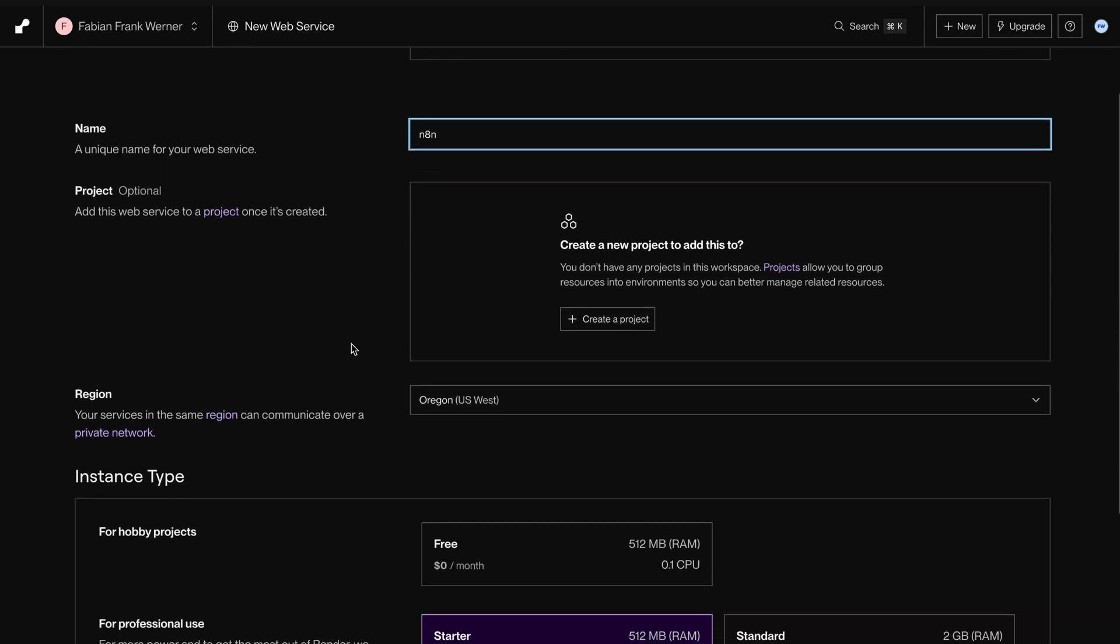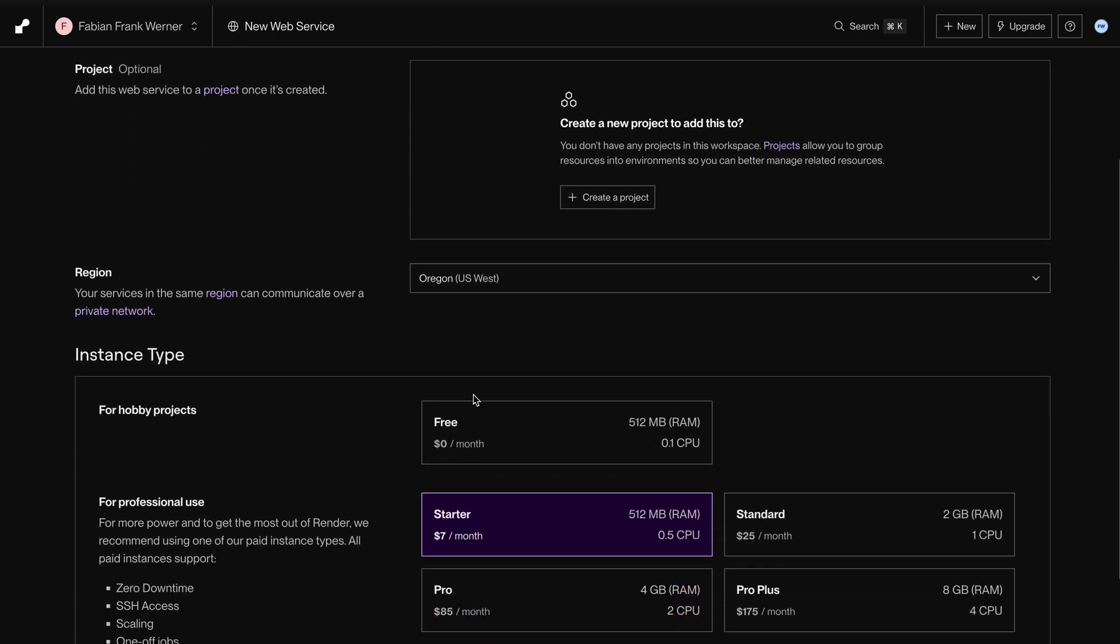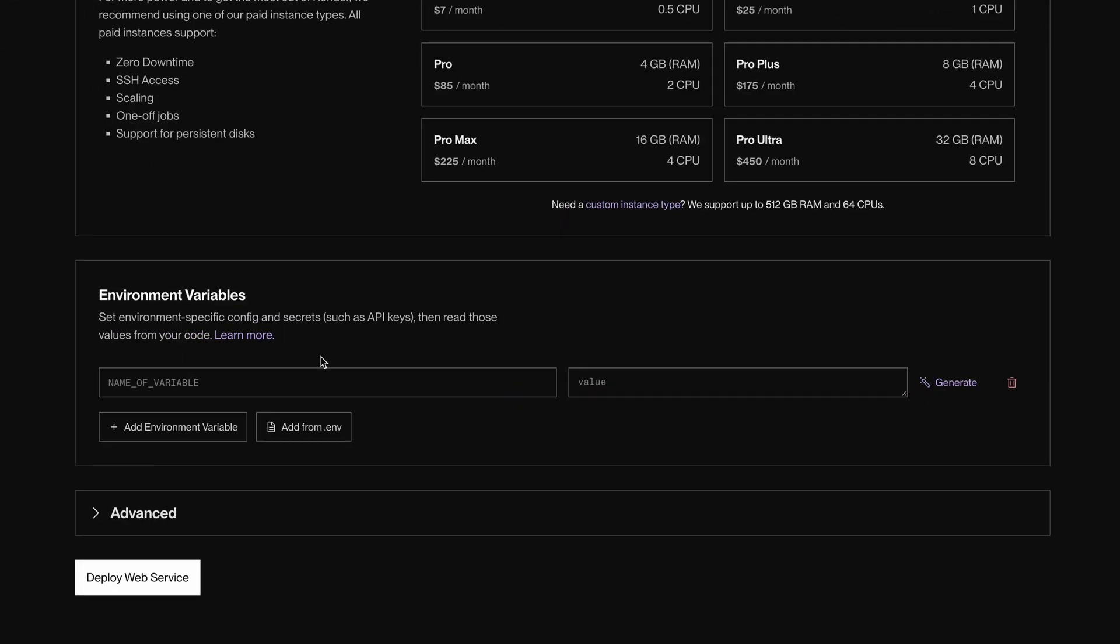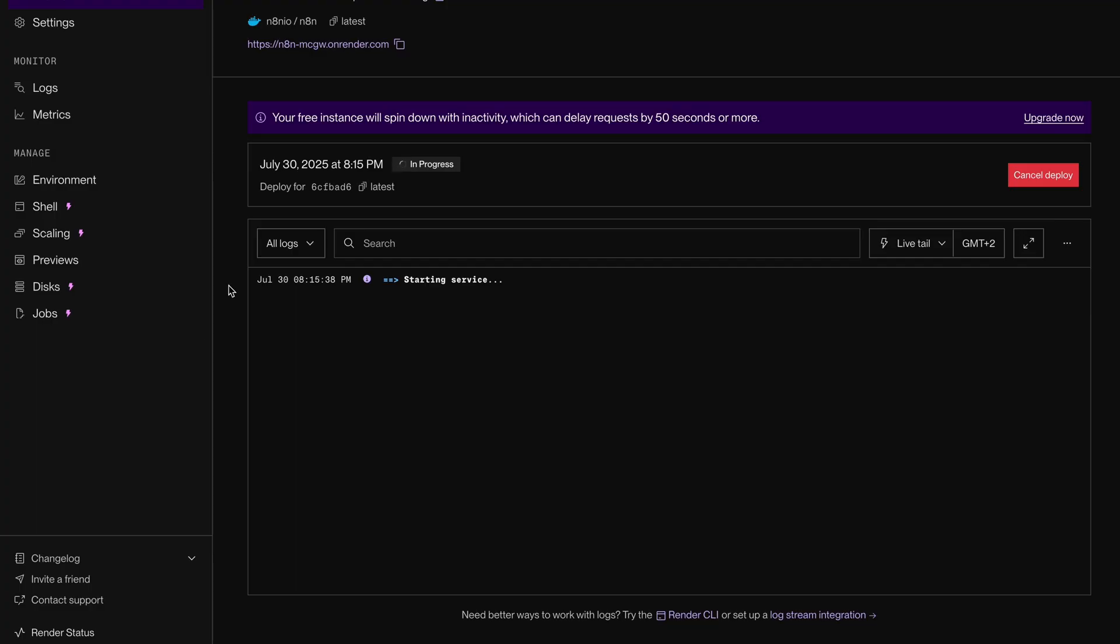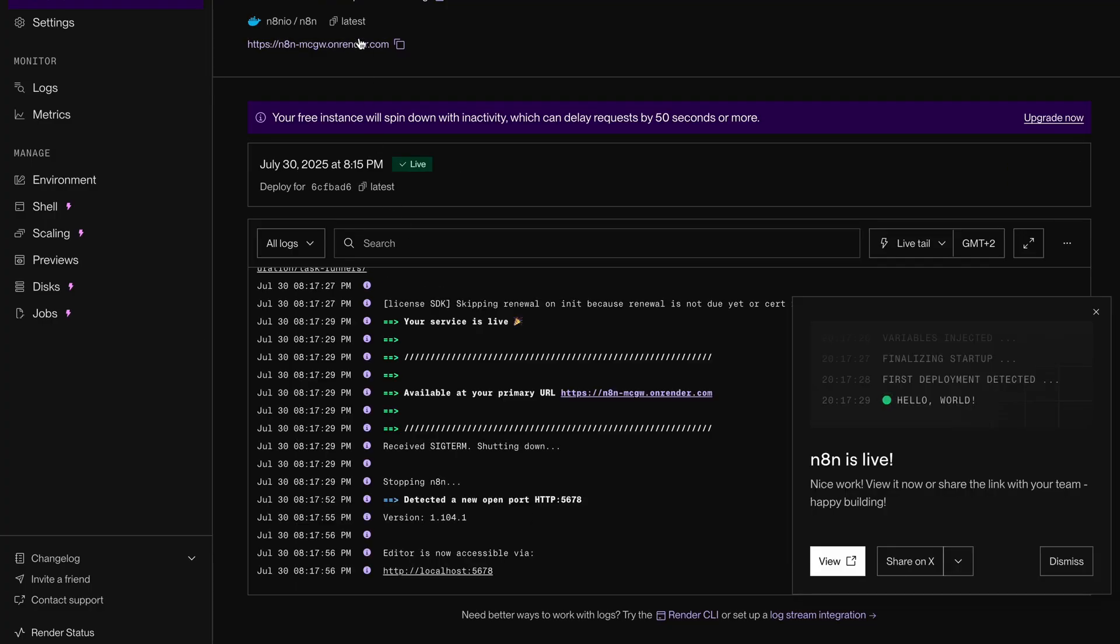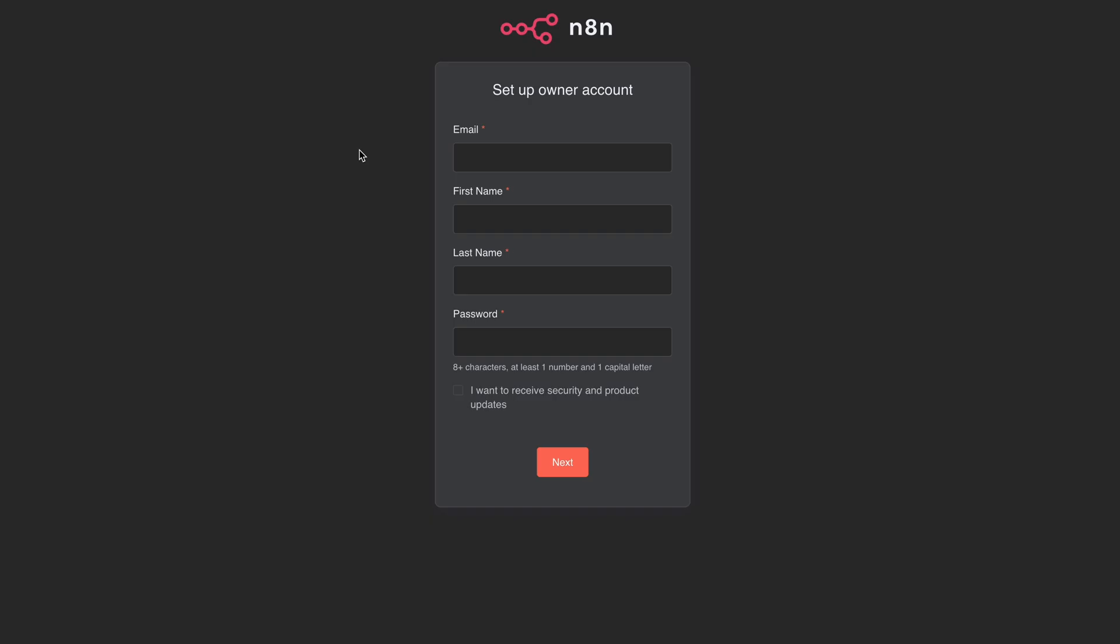We'll leave the configuration as is, select the free tier, and deploy our web service. Now wait for it to go live. That's it, you've got your deployment URL and boom, you've got N8N running in the cloud for free.